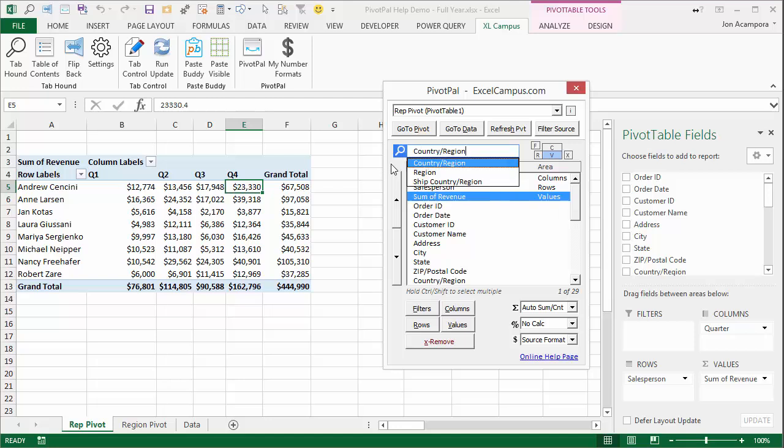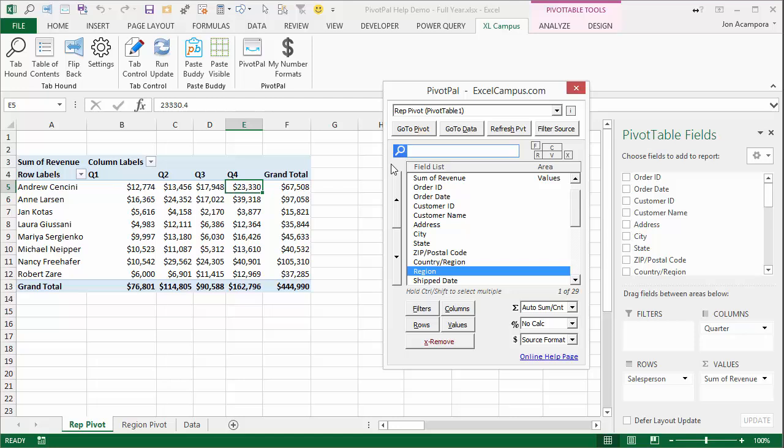You can use the up and down arrow keys to find the field you're looking for. When you hit enter, that'll select the field in the field list below, and then you can place it in one of your areas using a keyboard shortcut or one of the buttons.